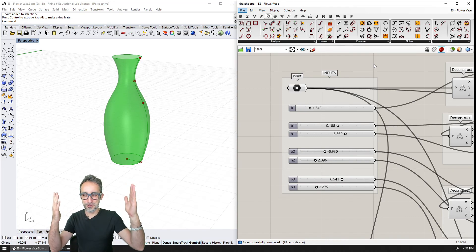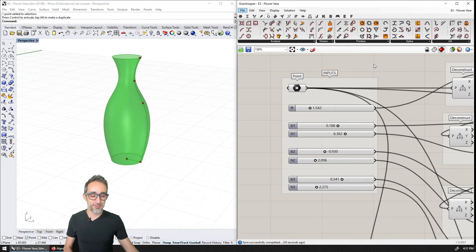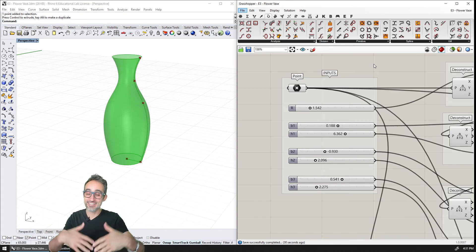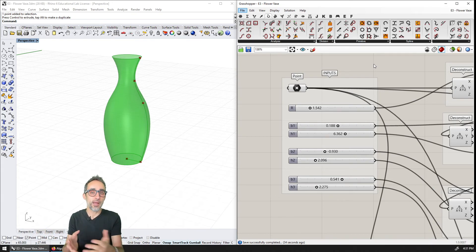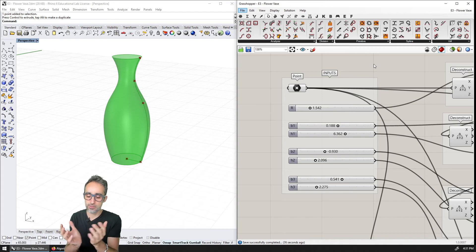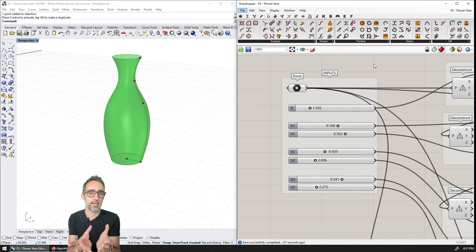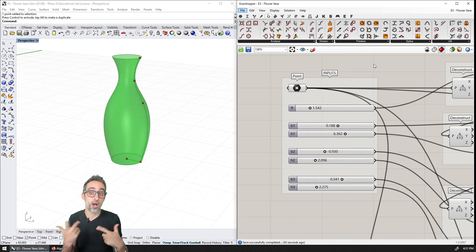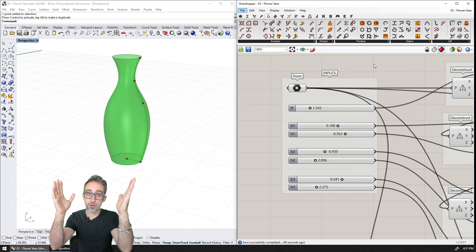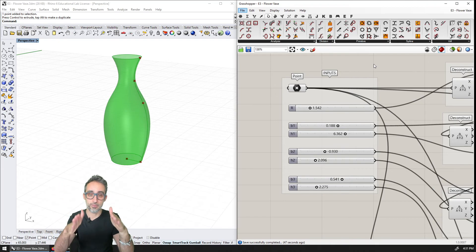Hello, this is Jose Luis, and welcome to this new exercise video in the series Introduction to Parametric Modeling, where I'm going to extend on what we did in the previous video with the drinking glass. It's going to be a very similar example, technically a little more complicated, because it's going to be designing the shape of a flower vase.